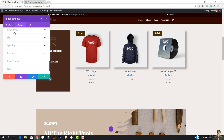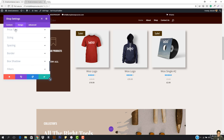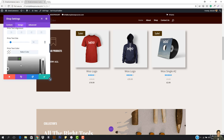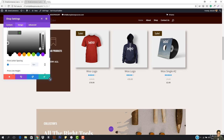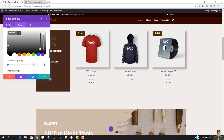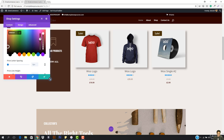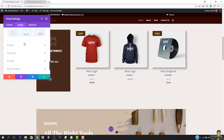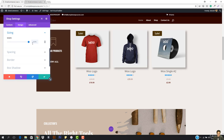Going down, I have the price text. The price text color can be changed to brown if you want. I'm going to make it brown, and you can see the price text is now brown. I can also make it smaller if I want.